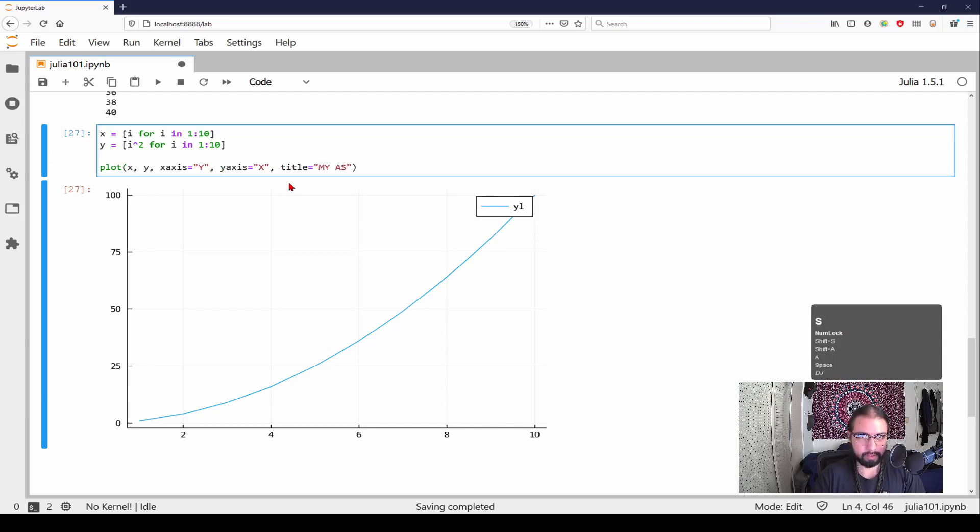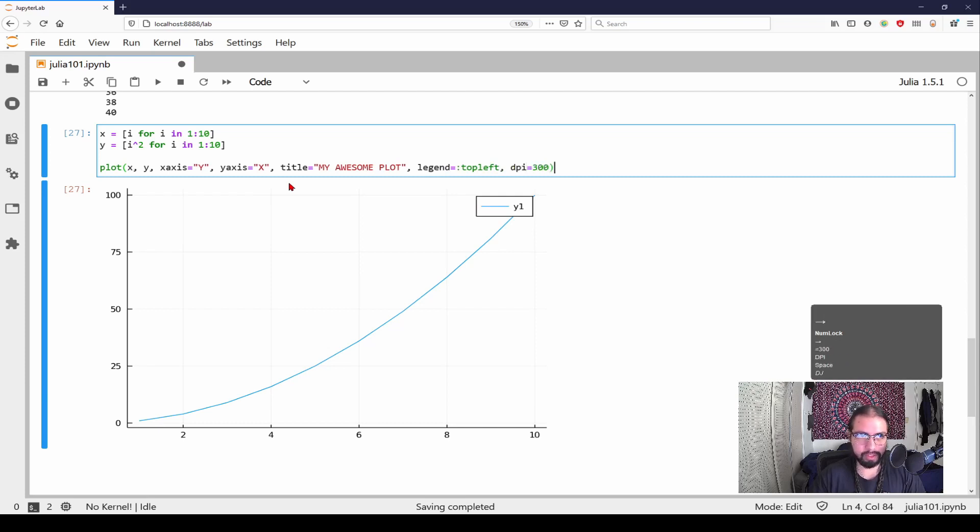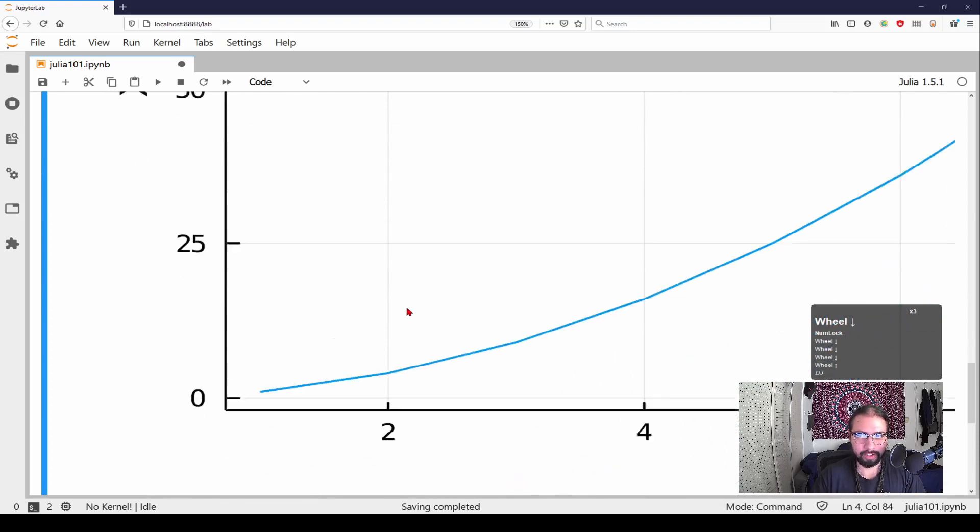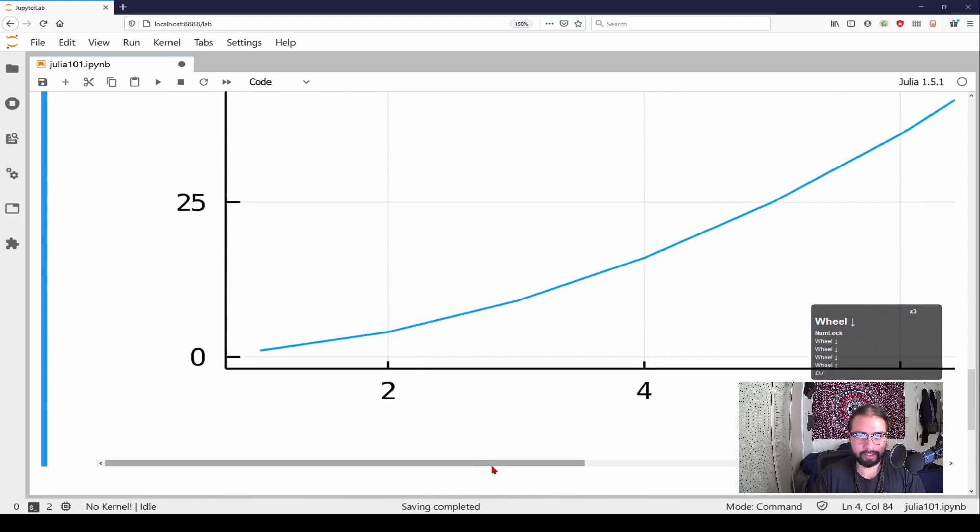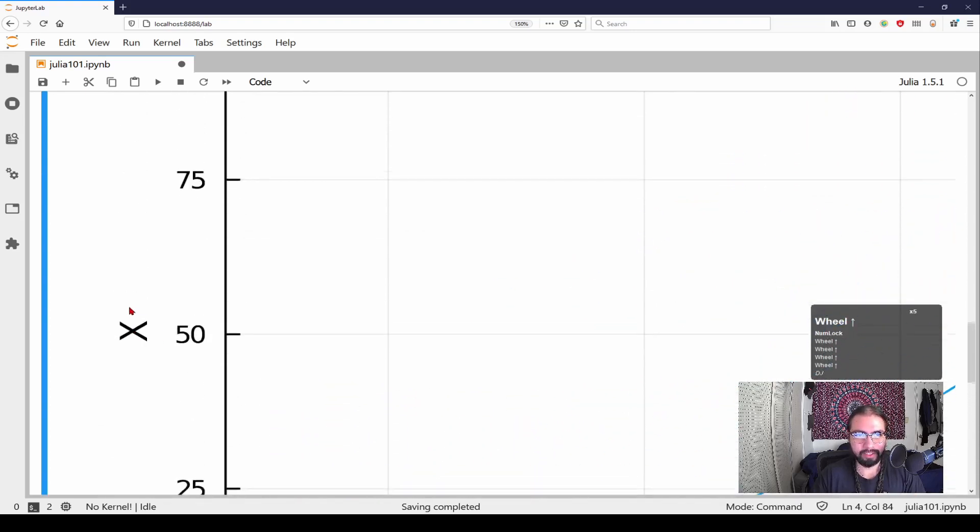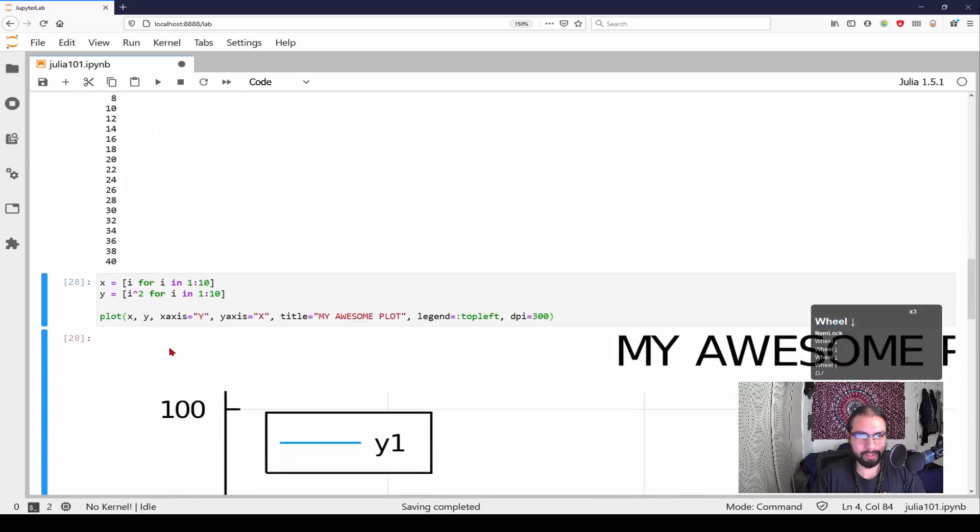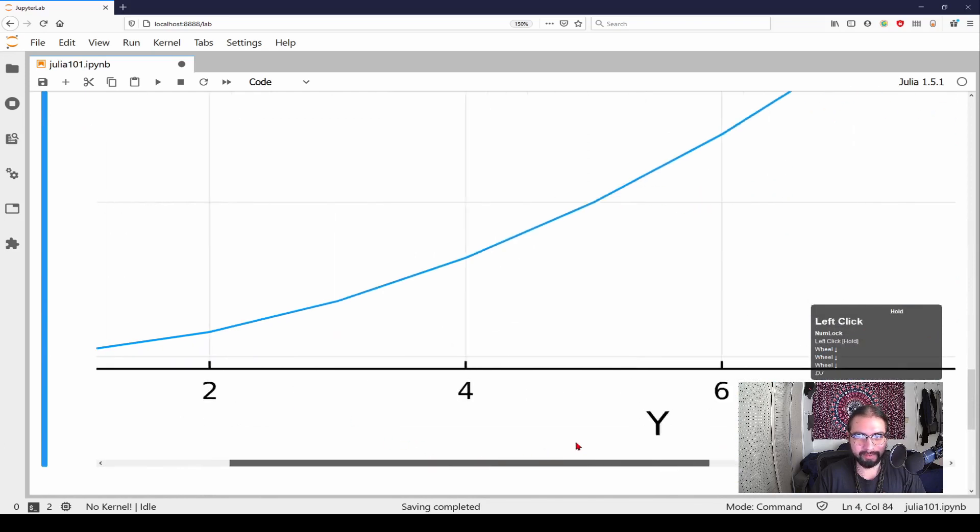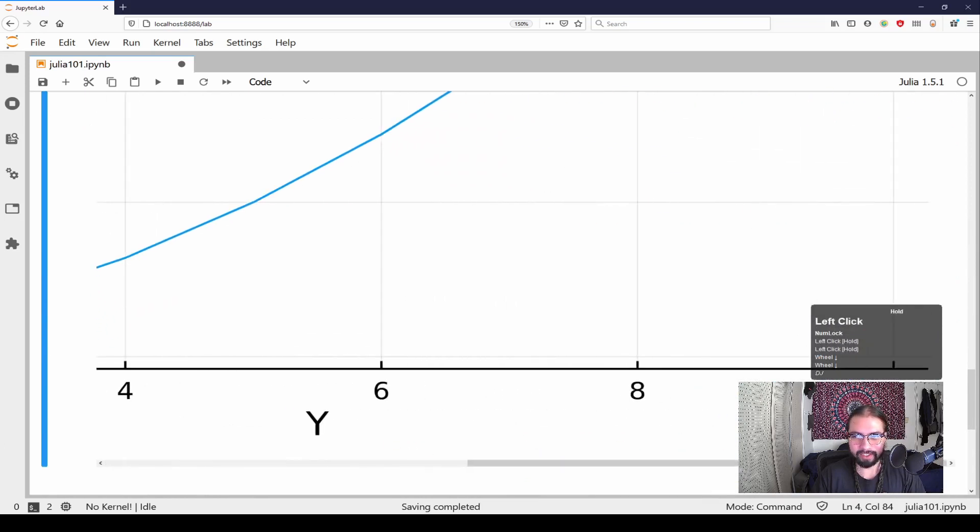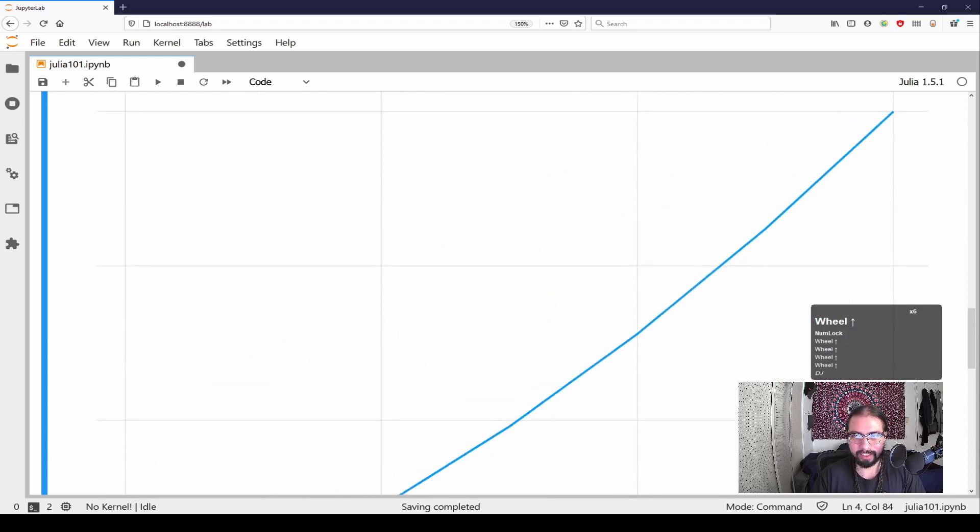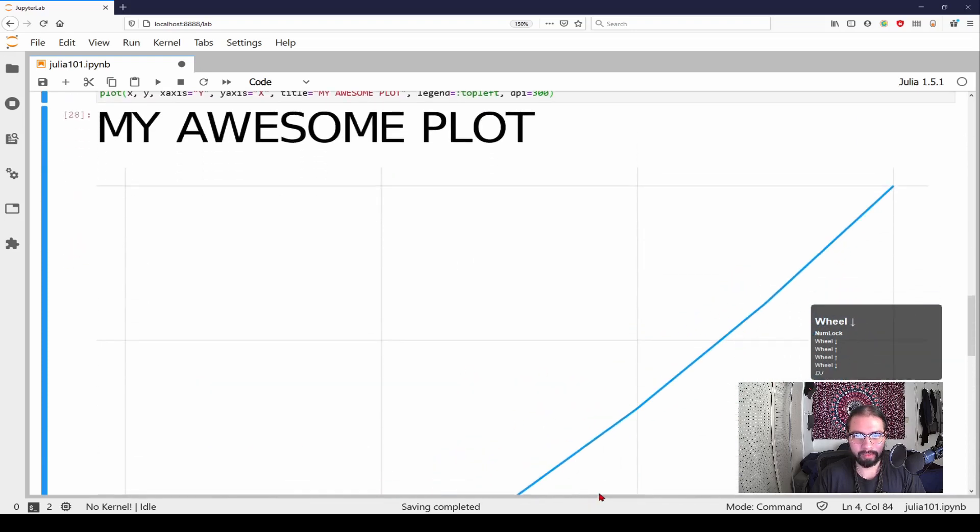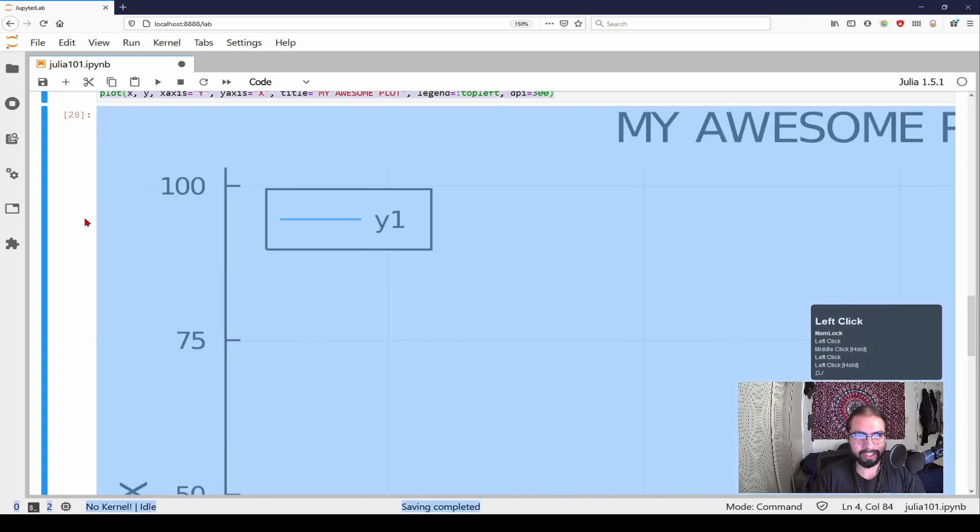And then say we don't want the legend over there. Top left and dpi equals 300. Alright, now this got massive. But you can see, oh, I also just realized I'm, I mistitled my axes. Okay, so my y and my x are mistitled. But besides the point, you can see I named my axes, I plotted out my function, my awesome plot is the title, and we have our legend over there.